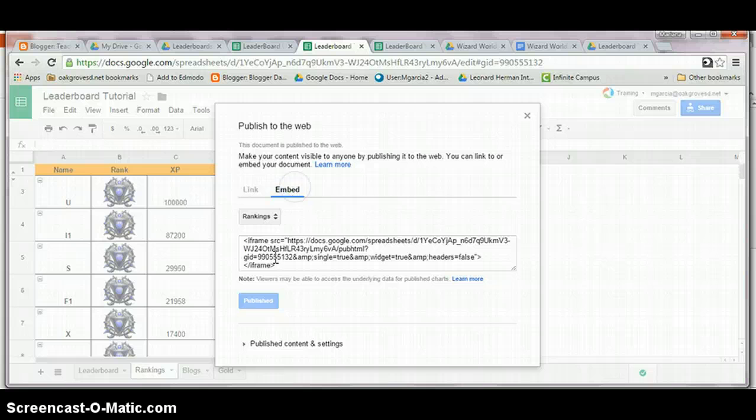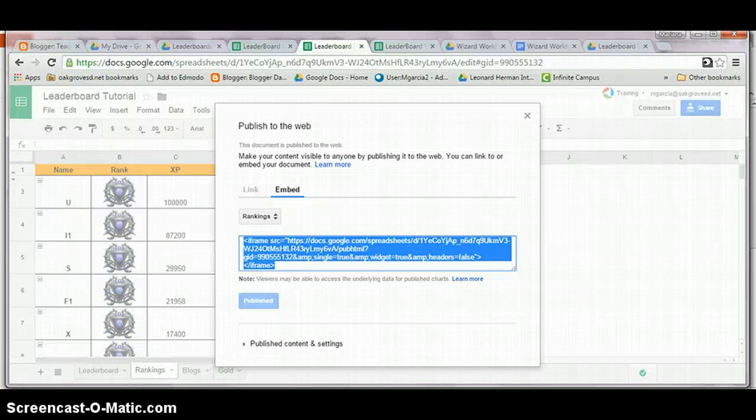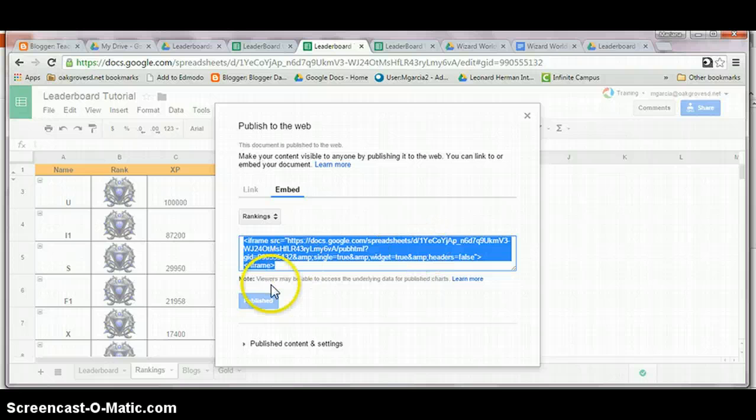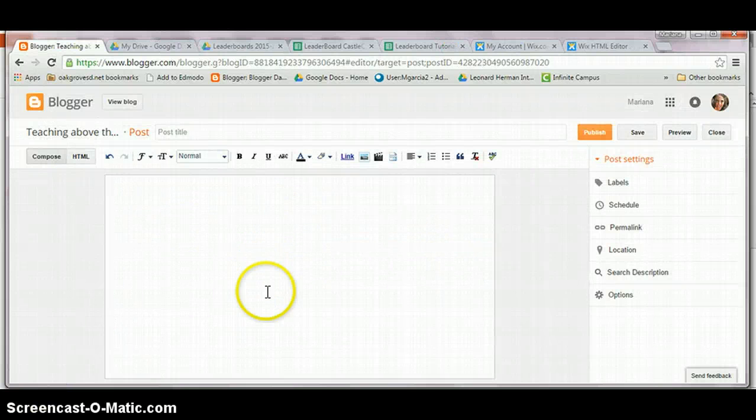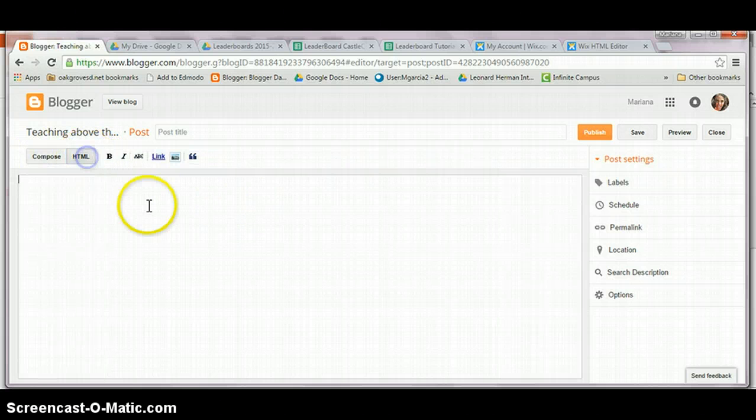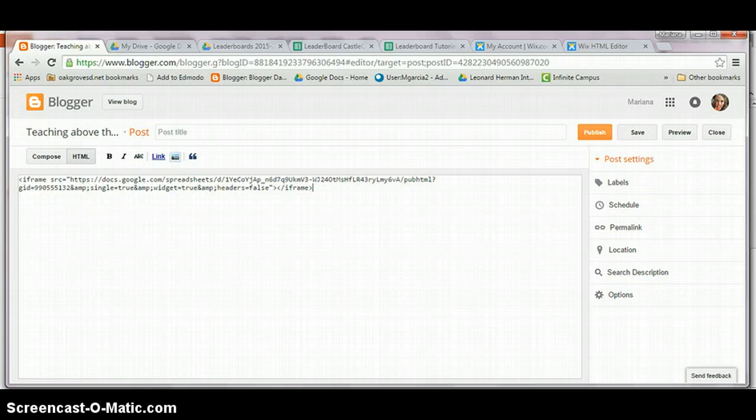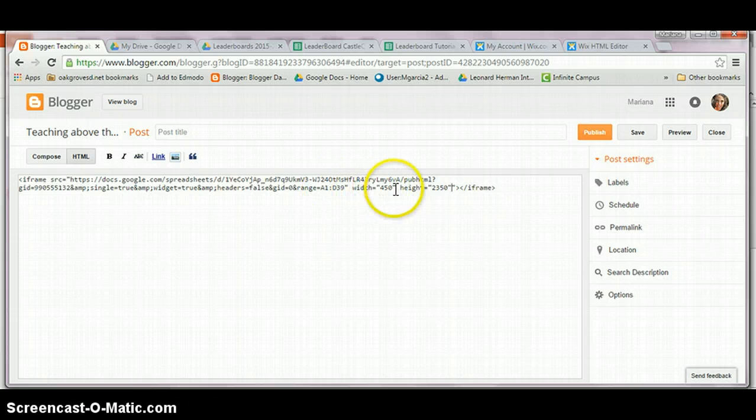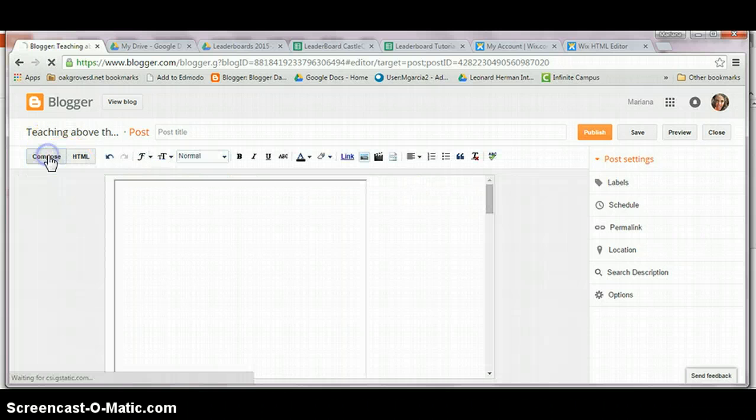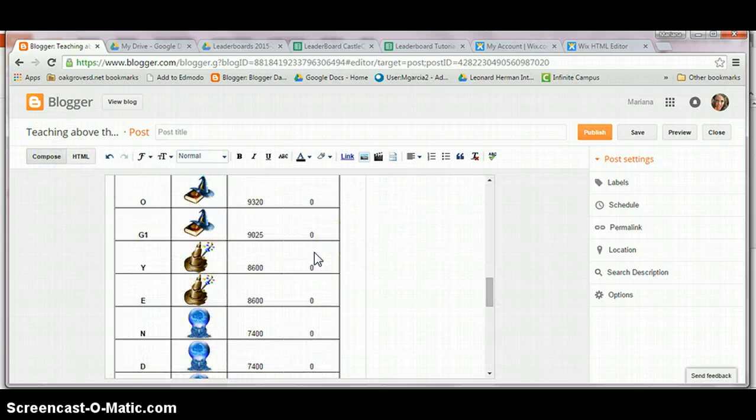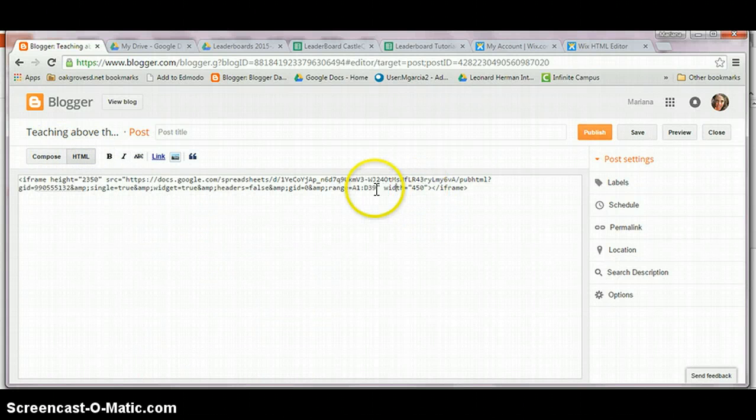Or even use the embed code. Now, the new full sheets does not give you an embed code for specific rows and columns. However, you can still modify it. So, let's copy this code. For this example, I'm just going to go ahead and paste it into Blogger. So, go to HTML. Paste it. And right after False, add the needed range code. This is the range. I went ahead and already did the width and height, so that when I go into Compose to look at it, it's already set up. You can always modify this to suit your needs.